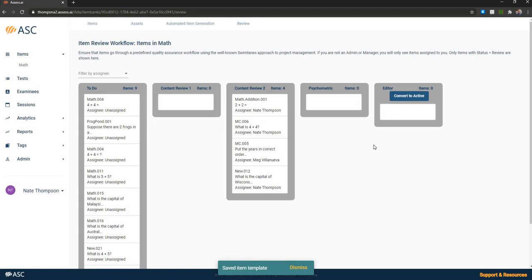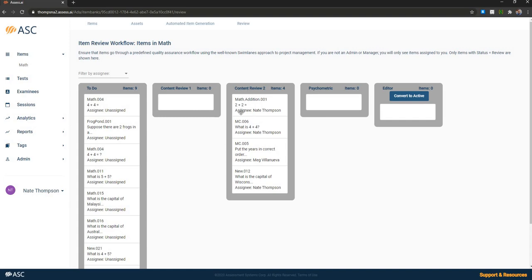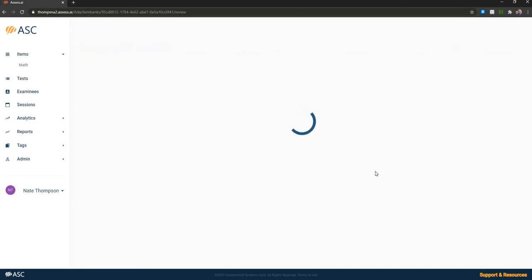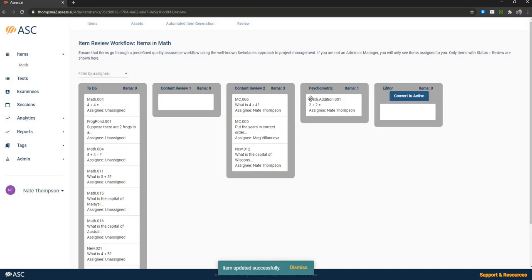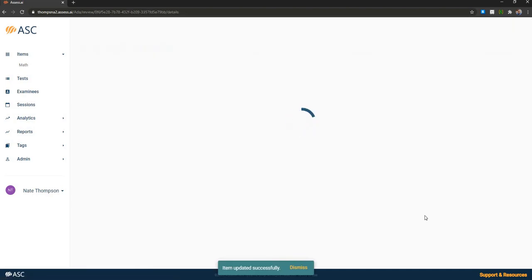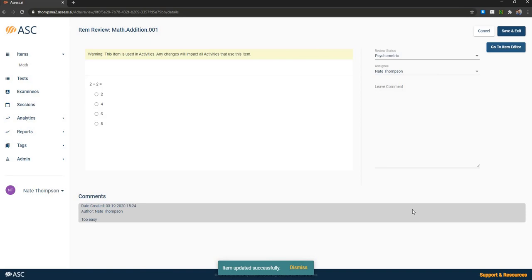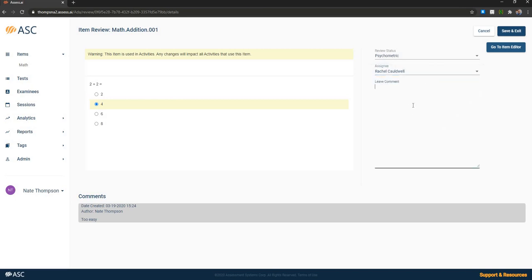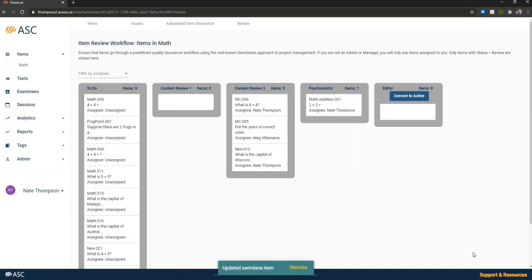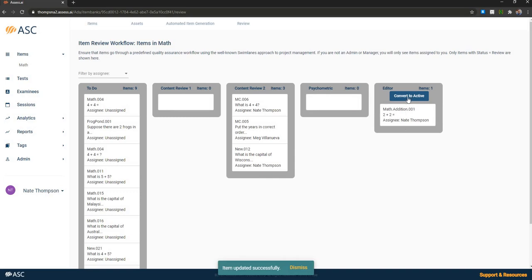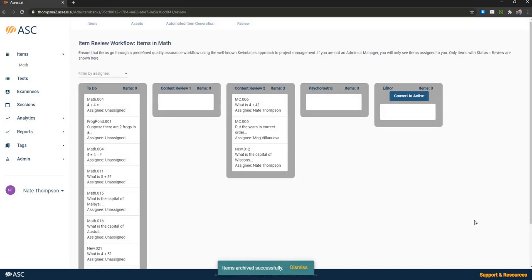And then the last module is the item review module. This is where I mentioned the Kanban board. So you can see we've got a bunch of items here in the to do list that are waiting to be reviewed. The content reviewer one has reviewed all theirs, but there's a backup of four items waiting for the content reviewer two. We can either drag and drop these items to move them into different states or we can click on an item to open up the review component. You can see this provides a preview of the test question and then allows us to assign it to a different user and leave a comment. In which case the item is updated and moved to a different user. And then once you're done here with the review process, we can convert the item to active, which means it's going to take its overall status back to active and allow it to be used in tests.